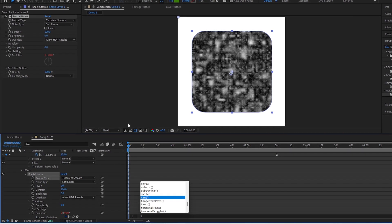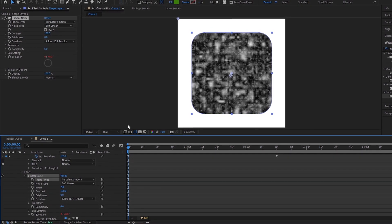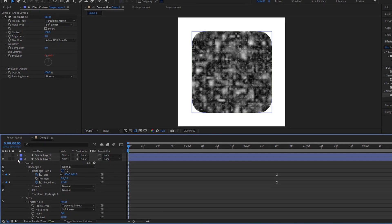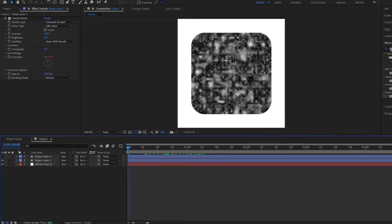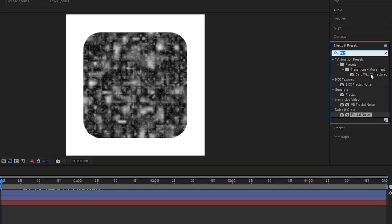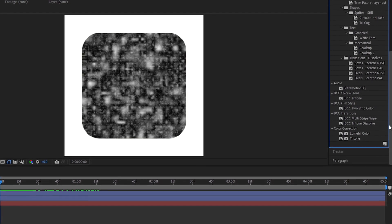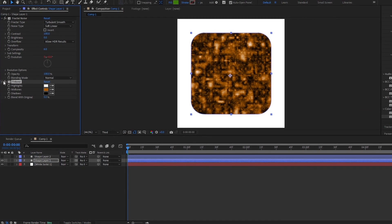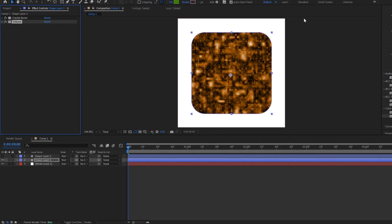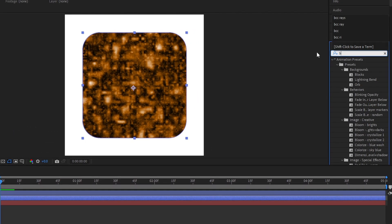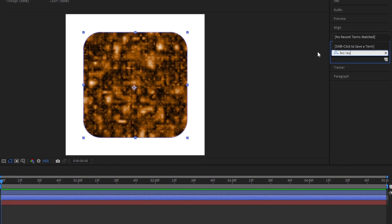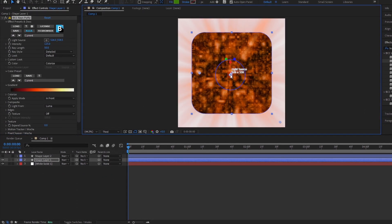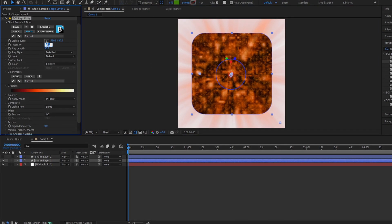Follow my steps. Add Tritone Effect. Add BCC Race Puffy. Follow my settings.